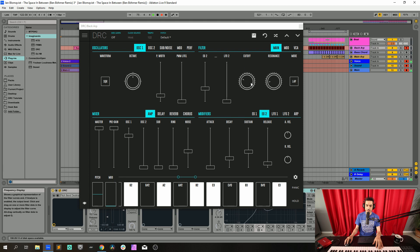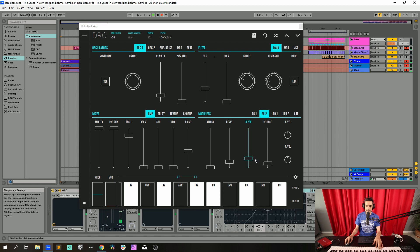Now envelope generator 2, which modulates the cutoff frequency in time — we have the decay at 0.136, sustain at 0.310, and release at 0.489.